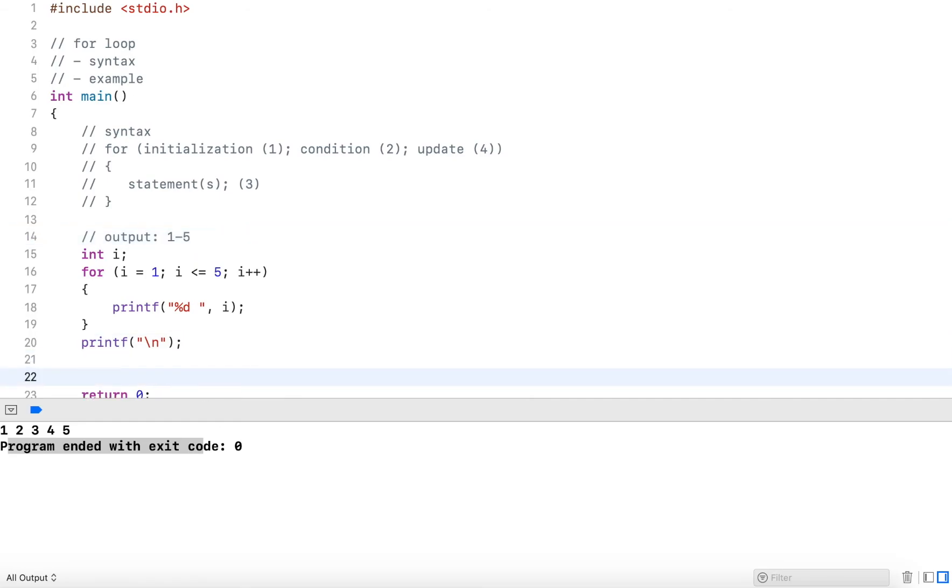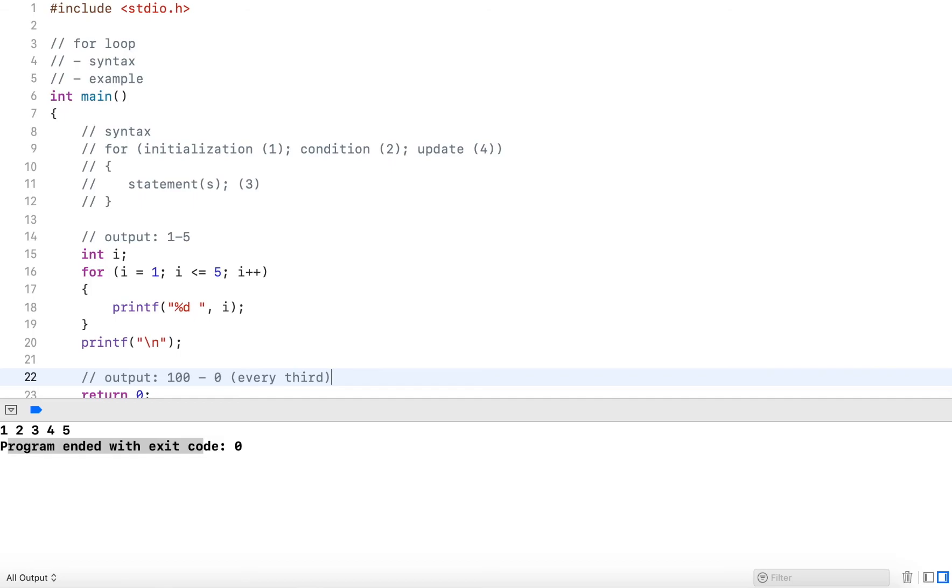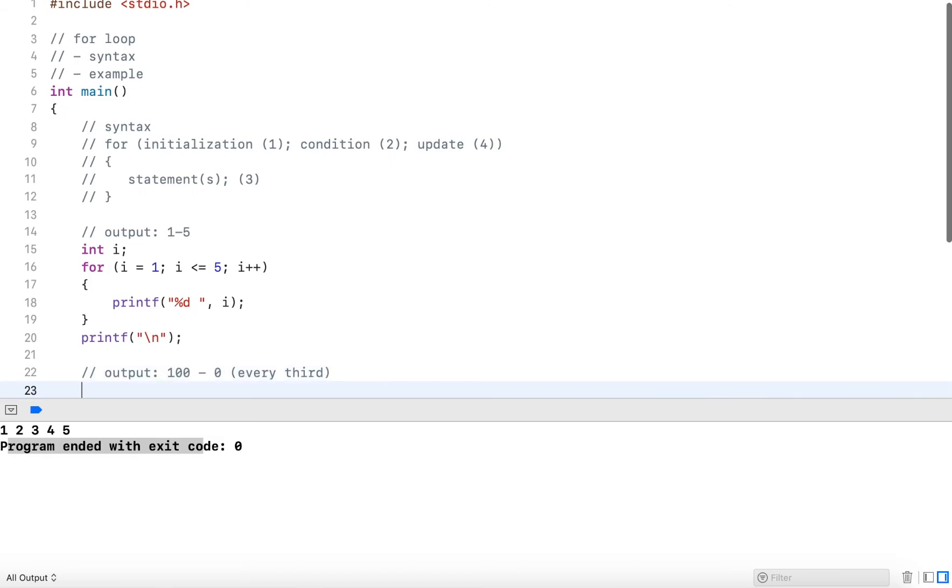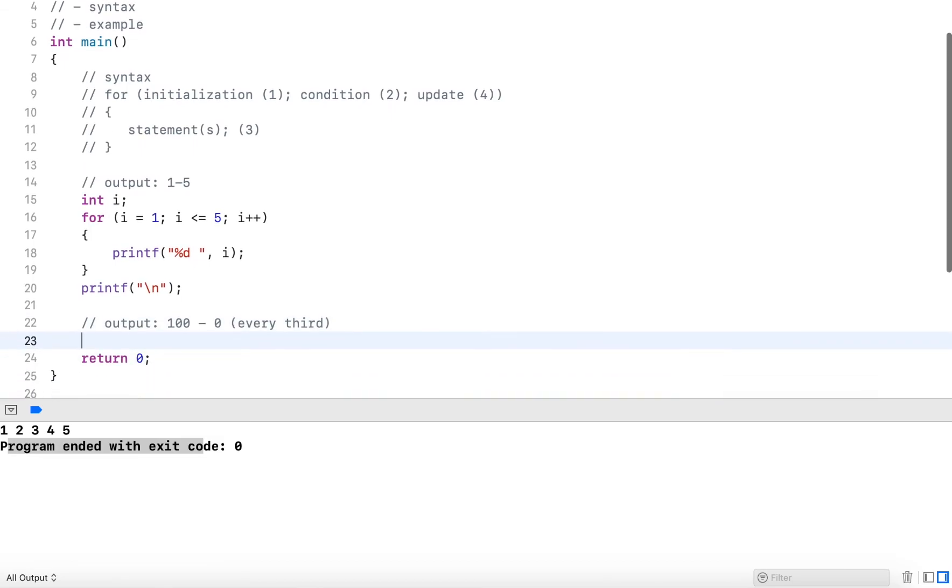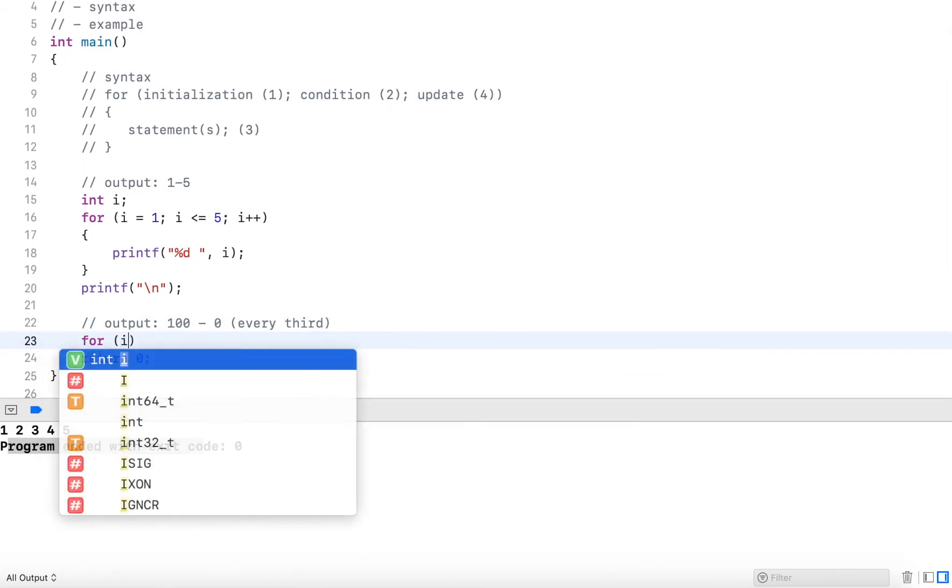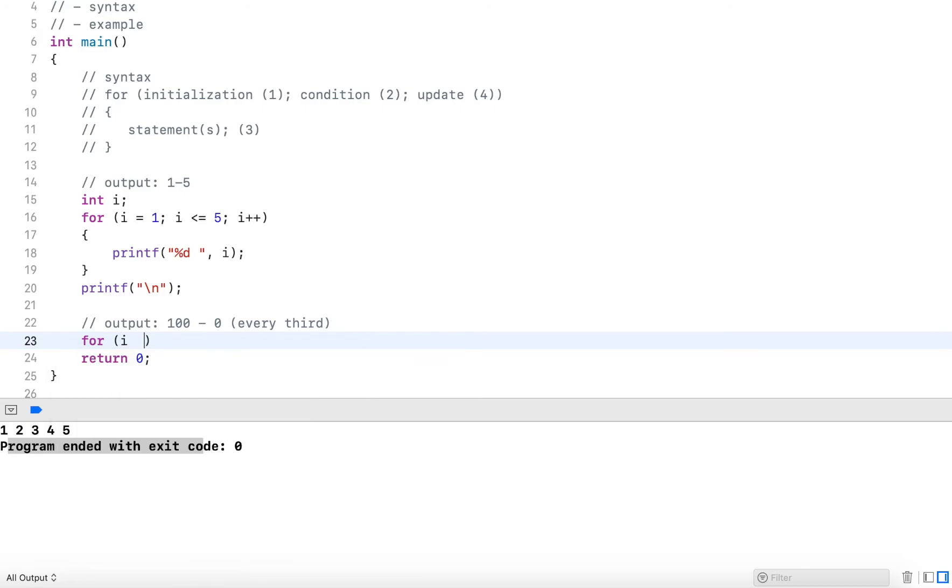Let's do another example. Let's say we want to output the values starting at 100 and down to zero. And we only want to output every third number. Now, we start with the number that we started with. So i will be initialized to 100.